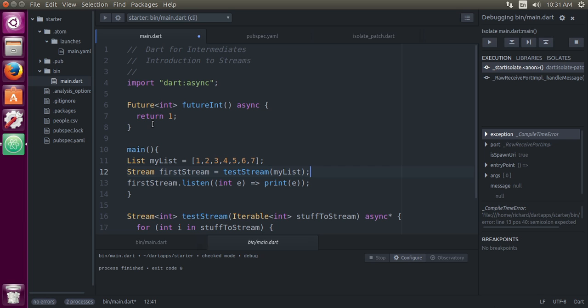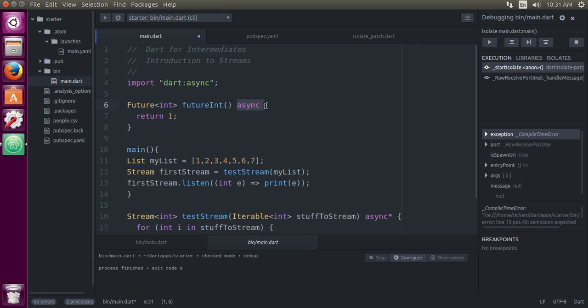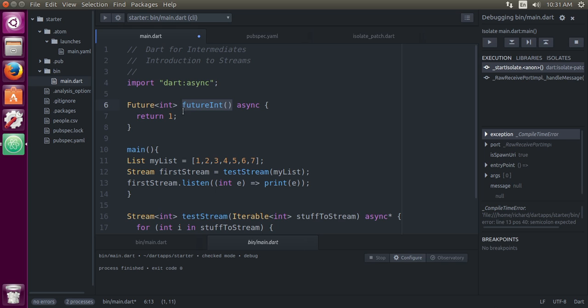In the past, remember we talked about futures. Just as a refresher, futureint using the async keyword. So when we're returning an integer, it's actually not an integer, it's a future. When we call this function, we return a future that wraps over an integer. But once we return this value, we're done. It's all completed and it's end of story.